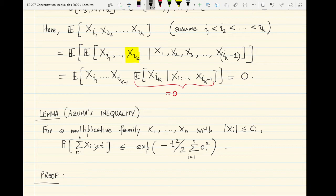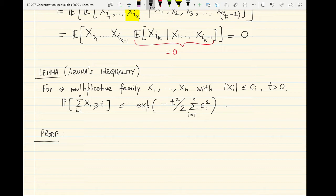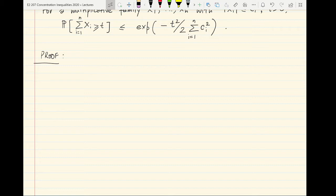With this, let's move on to Azuma's inequality. Azuma's inequality says: if you have a multiplicative family of random variables x1 through xn, with each of them bounded absolutely by ci for every i, then the probability that their sum deviates by more than t (for t > 0) is at most e raised to minus t squared over 2 times the sum of ci squared. You essentially get the same type of bound as Hoeffding's inequality, but for more general families — random variables that need not be independent but can form a more general multiplicative family.